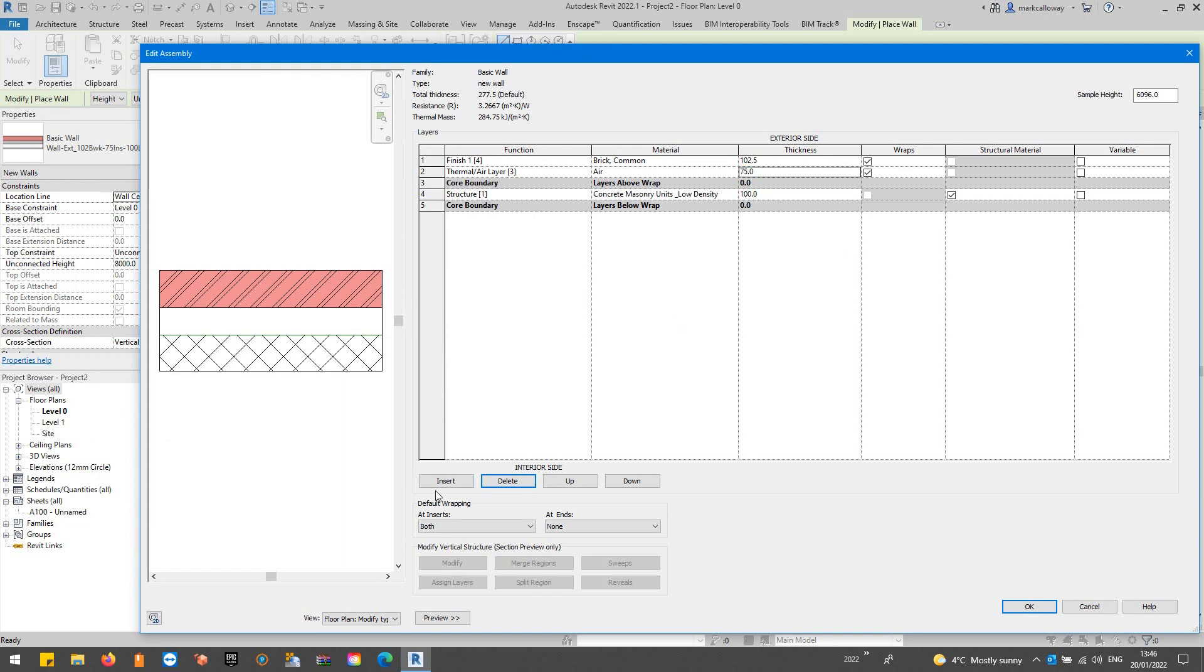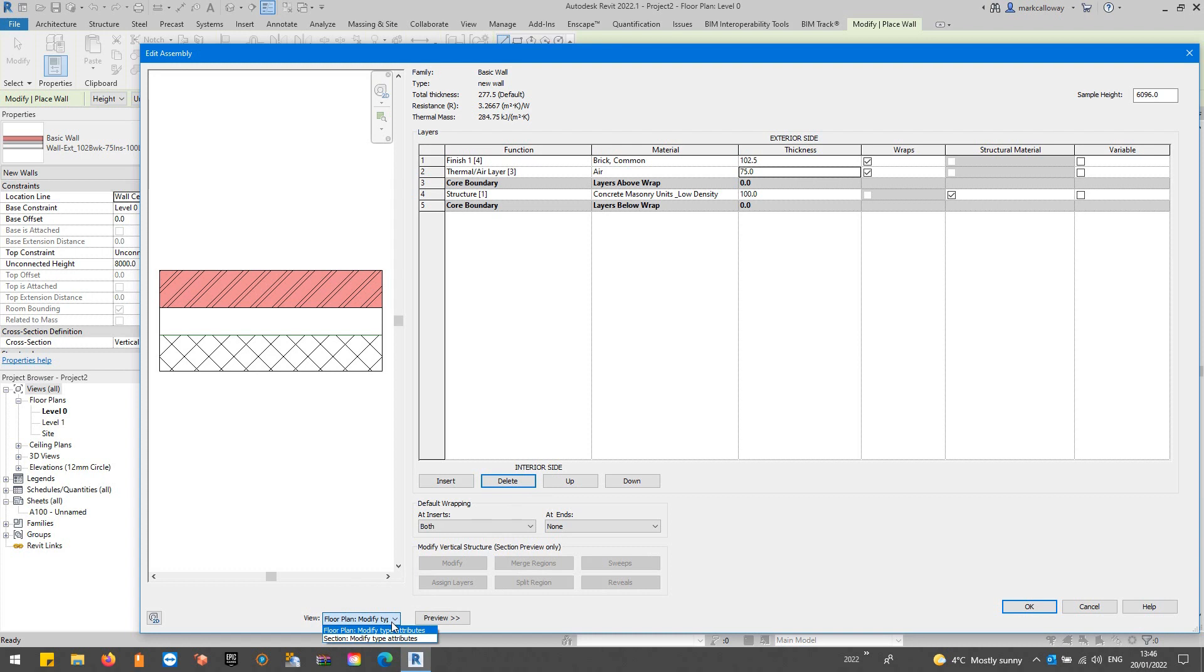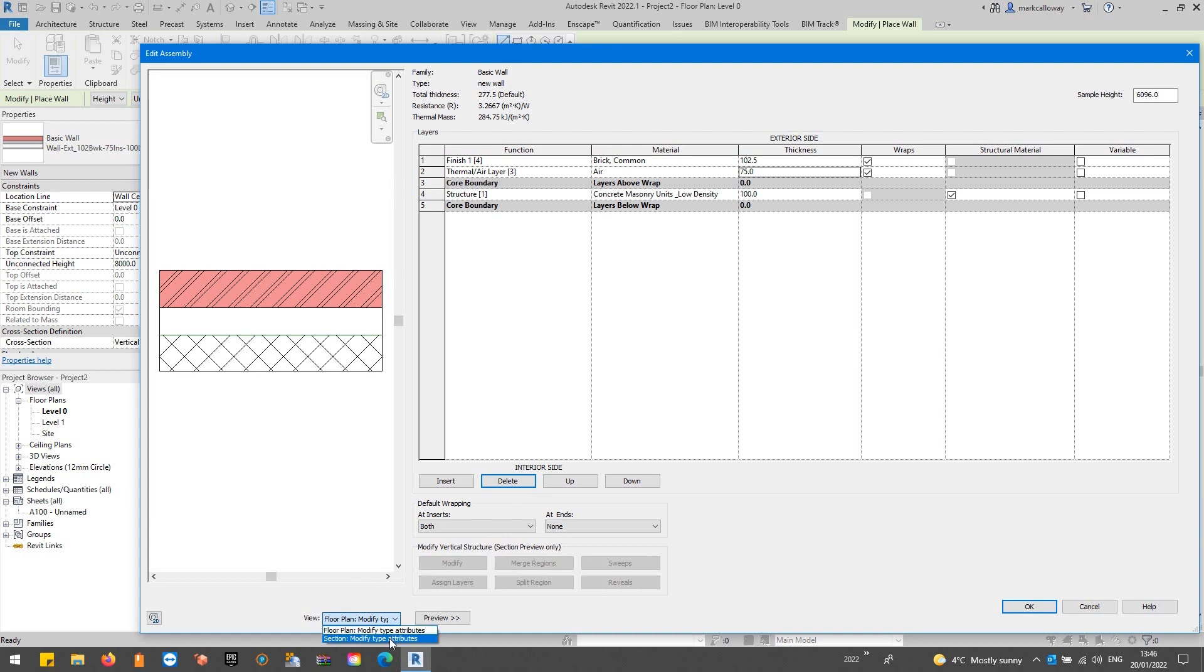If we want to have a look at putting a sweep onto this wall you'll find that the sweep buttons currently grayed out. That's because we have to be in a section preview. Again in the preview panel at the bottom I'm just going to change to a section view. You'll notice that all these buttons down at the bottom are now available for our use.